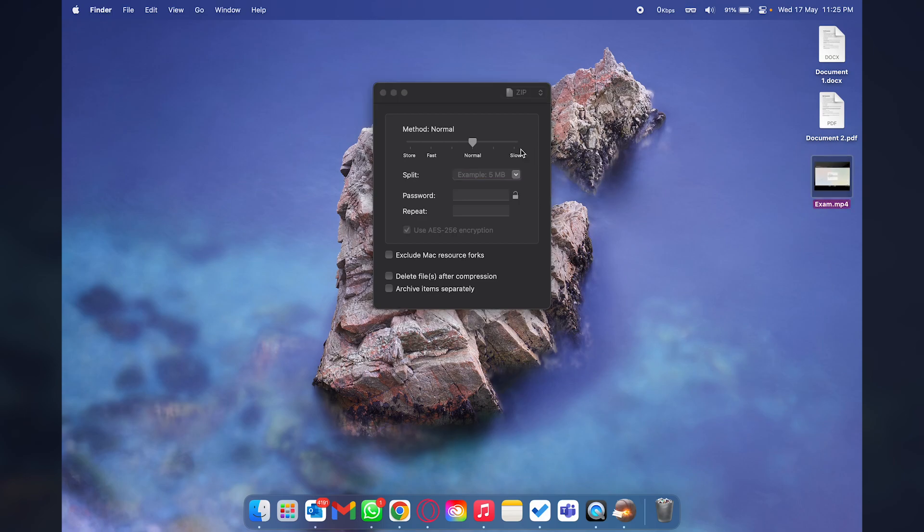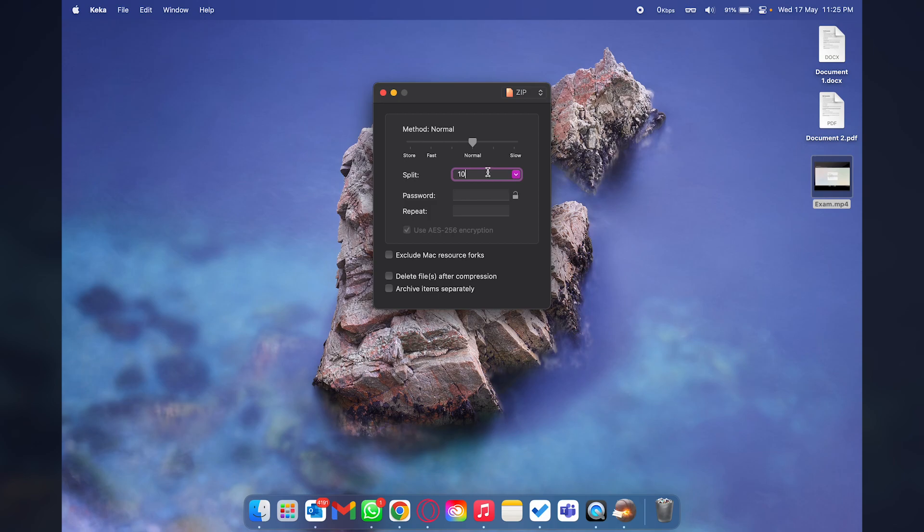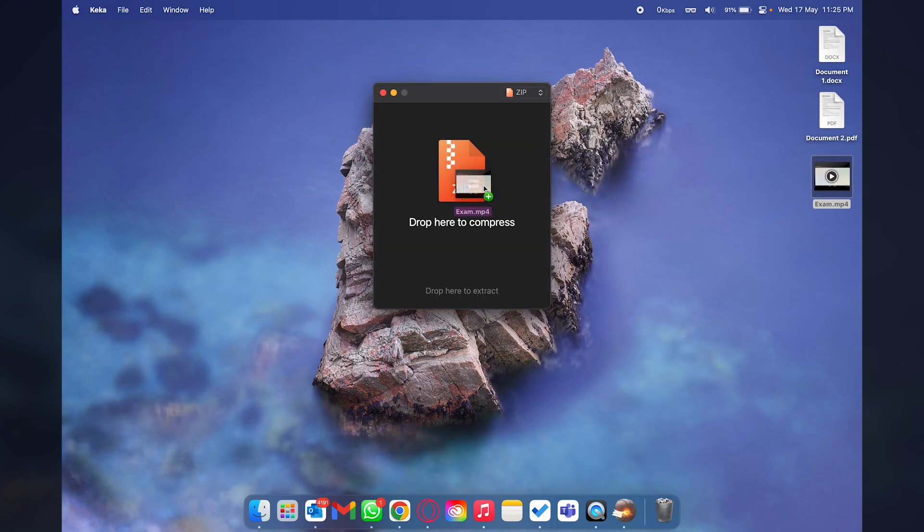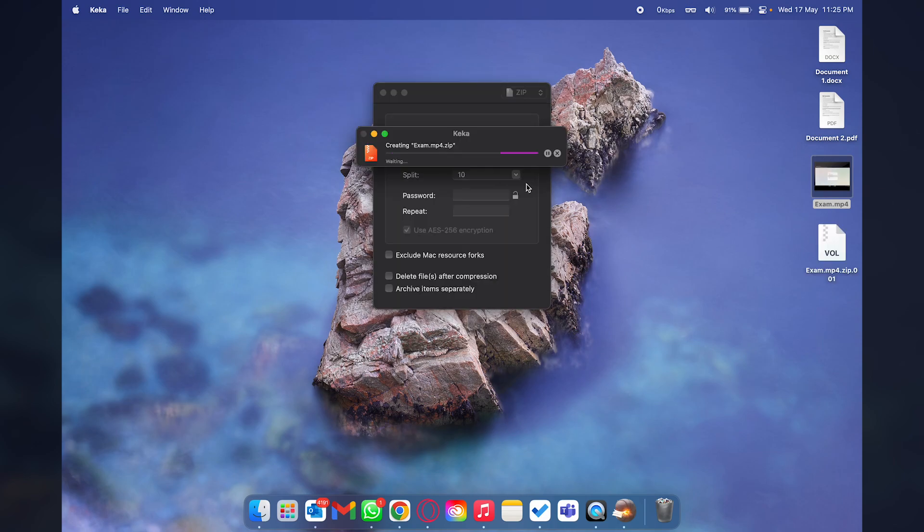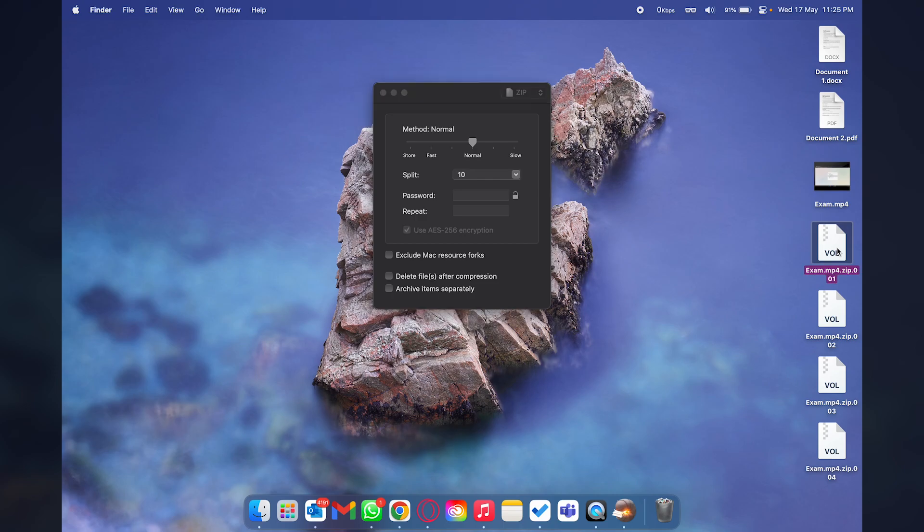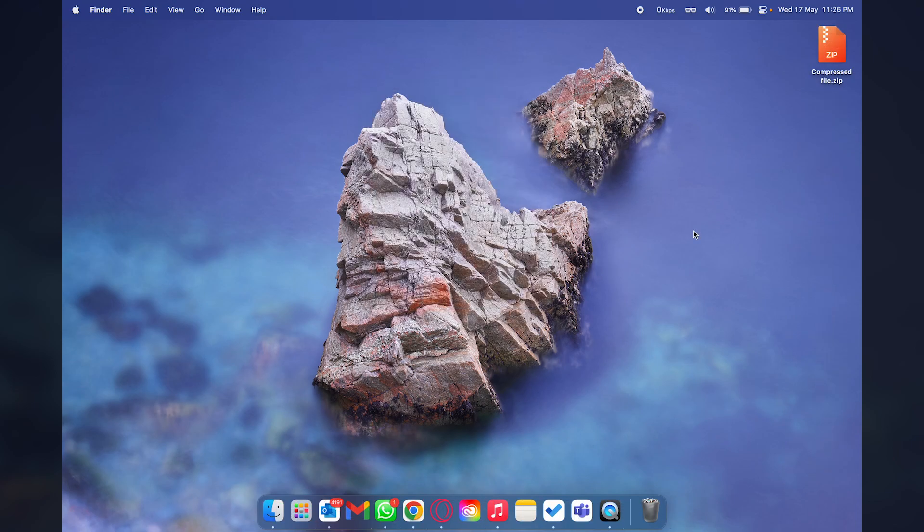Let's say I want to have four splits of it or four zip files. I'll type 10 here which means 10 MB and if I drag and drop this video right here it's going to make four compressed zip files and each file is going to be 10 MB.